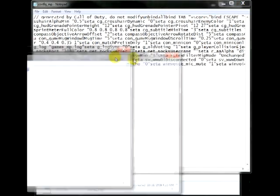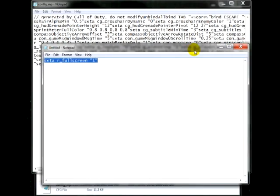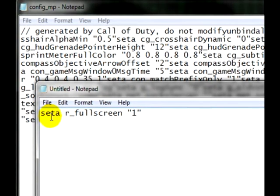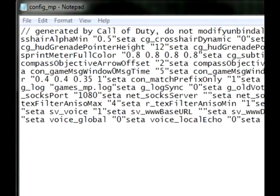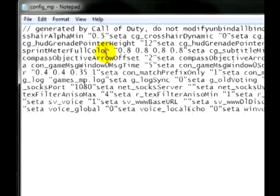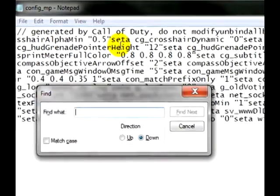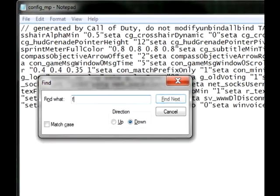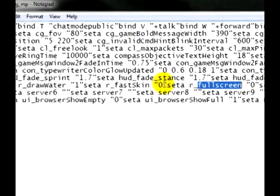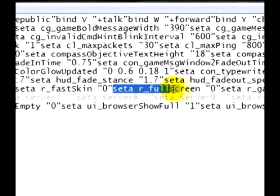Now what we are looking for is this stuff right here: SETA space R underscore fullscreen. Easiest way to do this is to just hit Control F and type in fullscreen. That will of course find it for you, and right there it is.